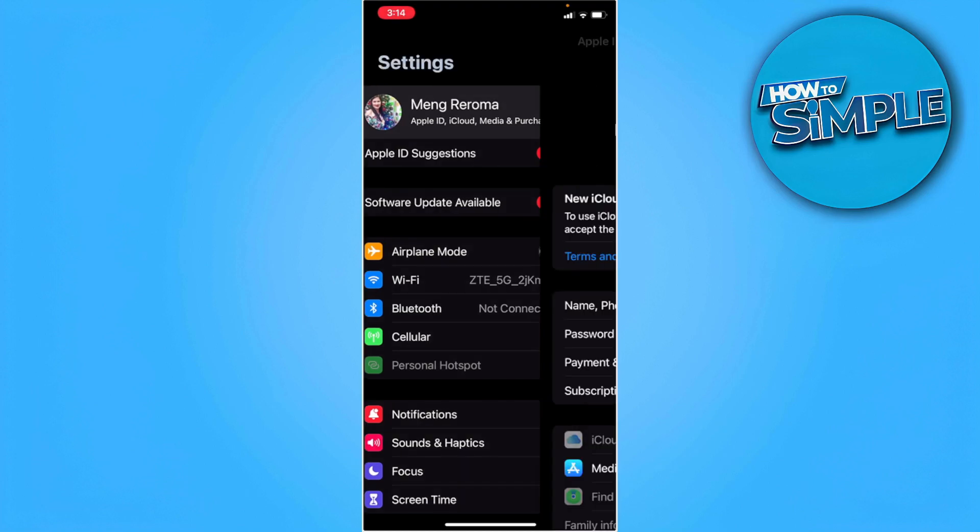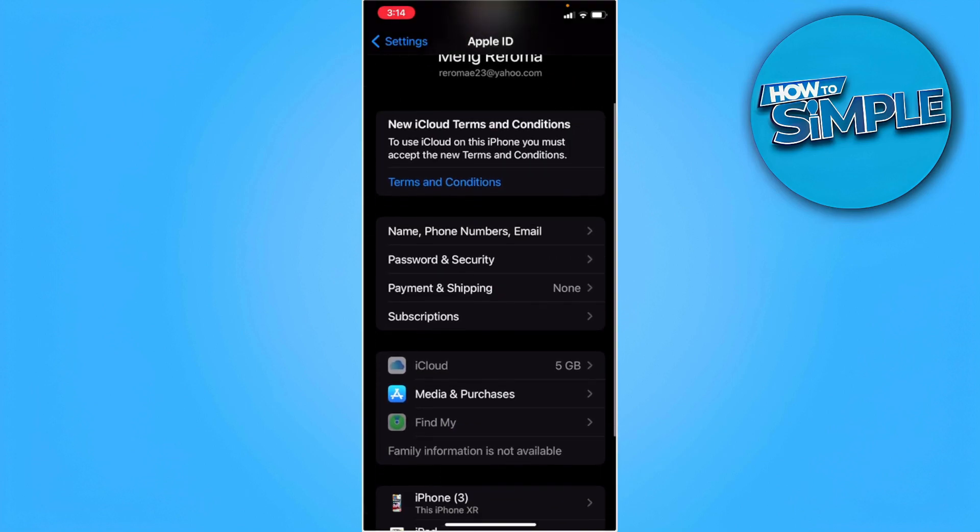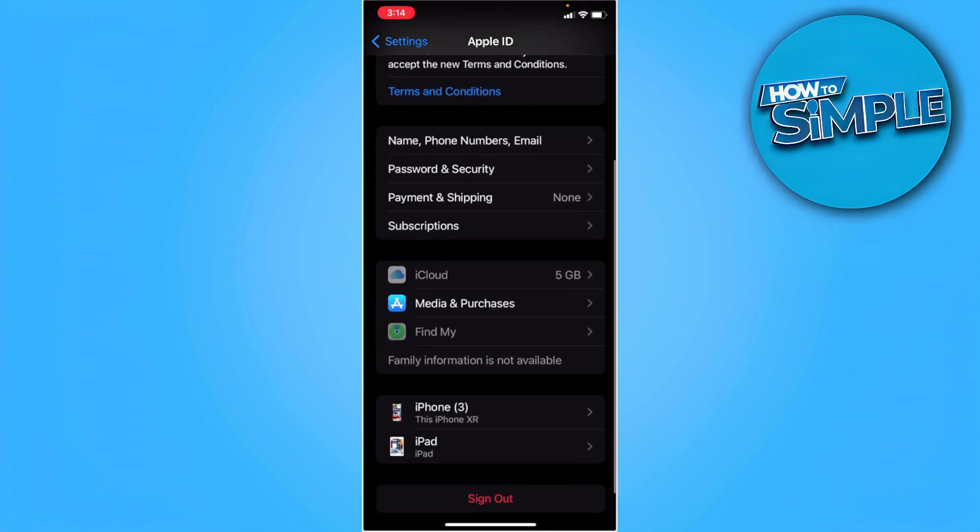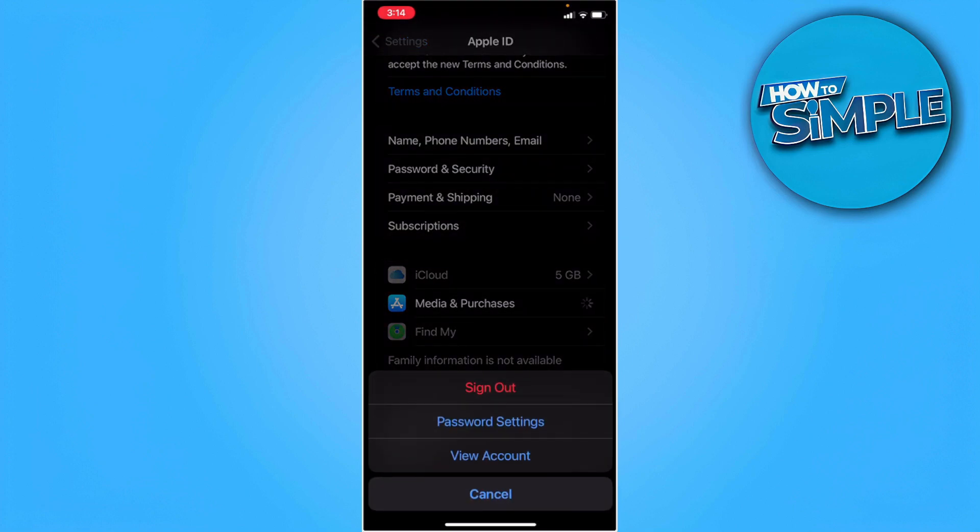We want to tap on that and scroll a bit down and find this media and purchases option. From here, we want to tap view account.